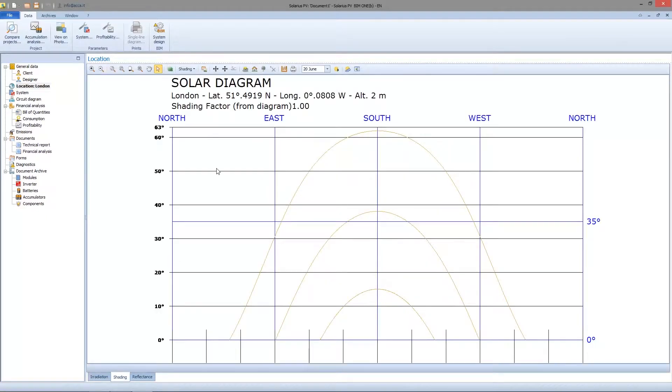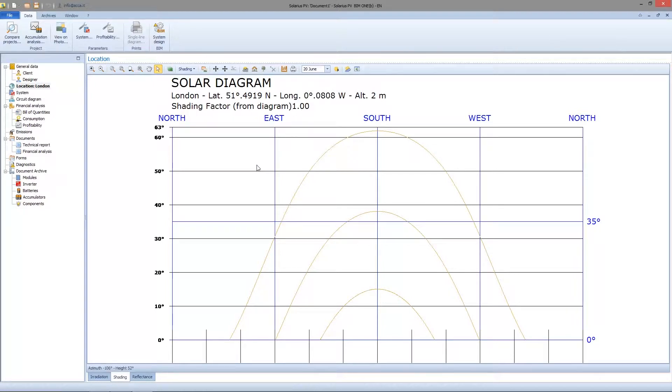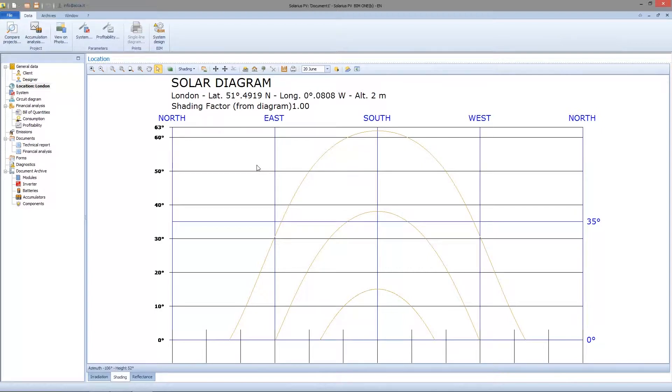This is called Solar Diagram. It's used to define the shading factor. It's necessary to properly set the shading factor because it will make possible to quantify the correct irradiance value on the location.